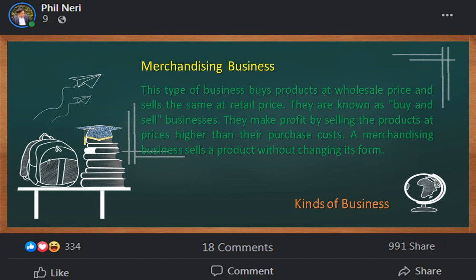The second type of business is merchandising business. This type of business buys products at wholesale prices and sells them at retail prices. They are known as buy-and-sell businesses. They make a profit by selling the products at prices higher than their purchase costs. A merchandising business sells a product without changing its form. Examples are grocery stores, convenience stores, distributors, and other resellers.